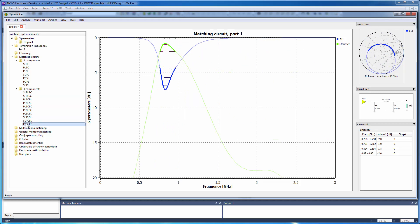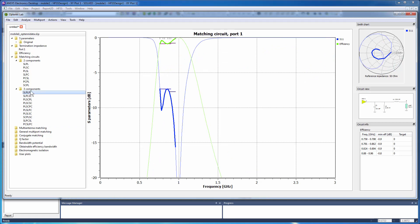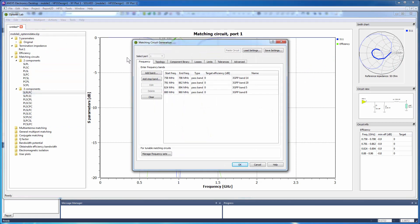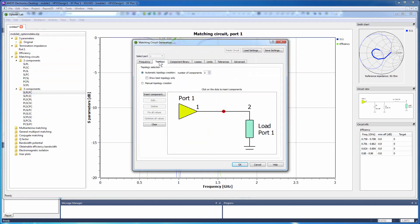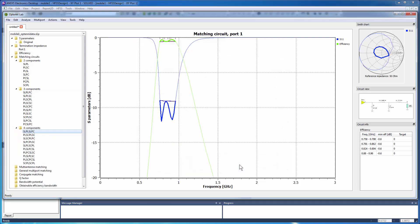In general, the addition of a third component to the matching network improves the minimum efficiency. You can see further improvements to the bandwidth and efficiency of the network by adding a fourth component. Repeat the previous steps for four components.